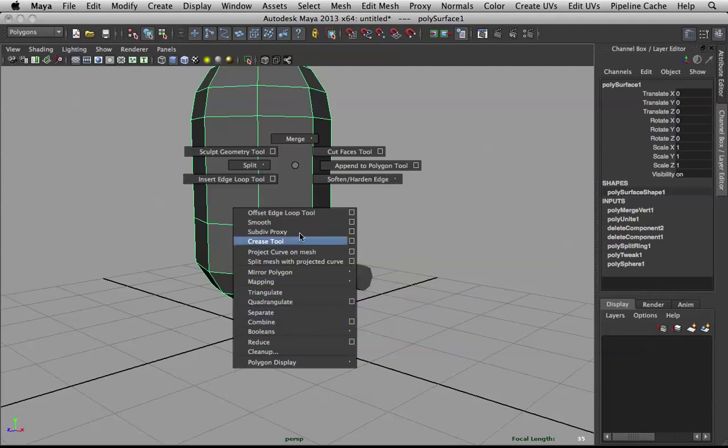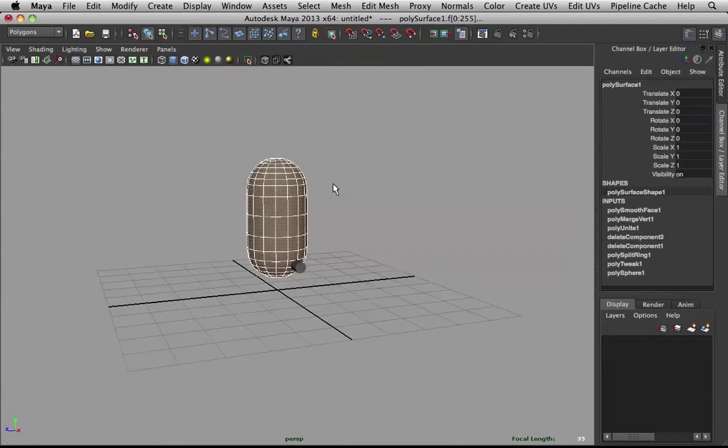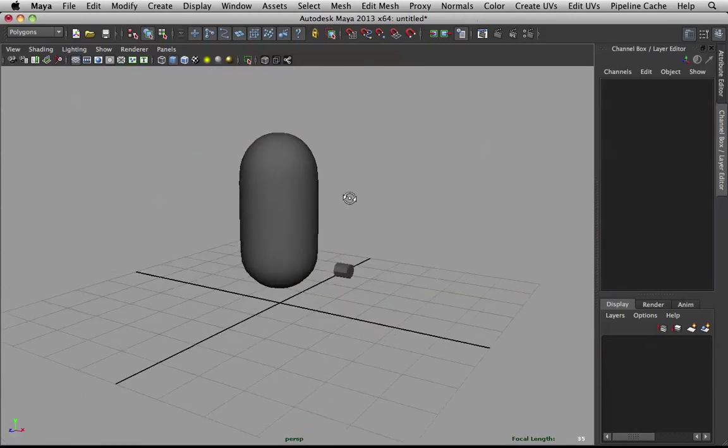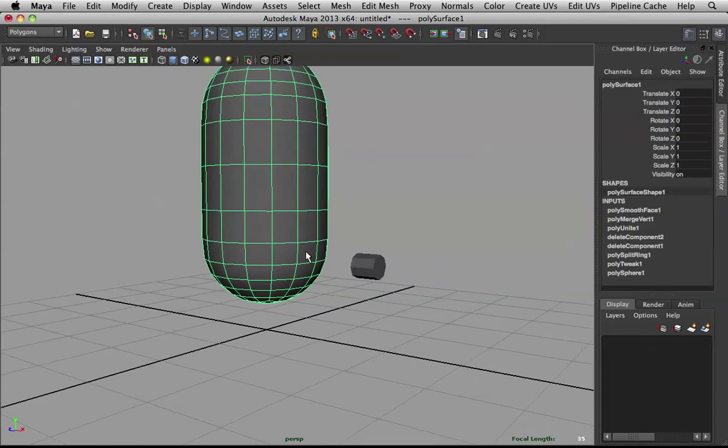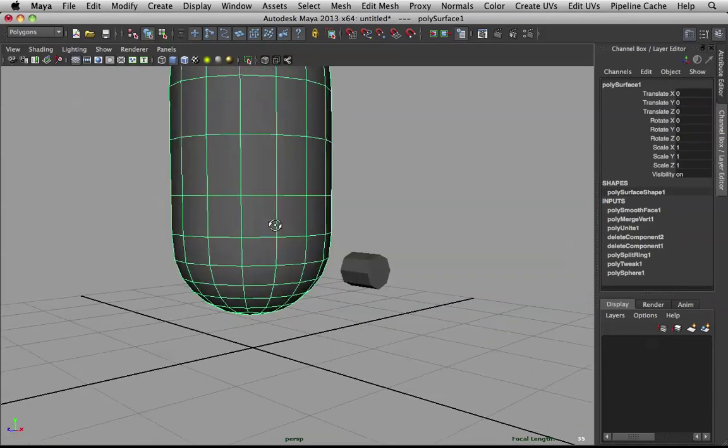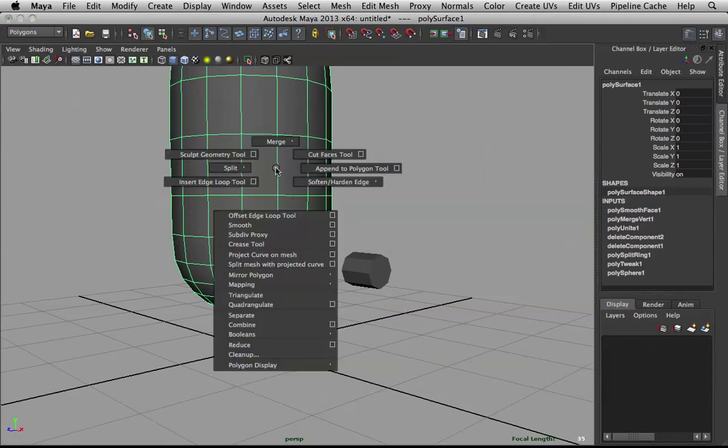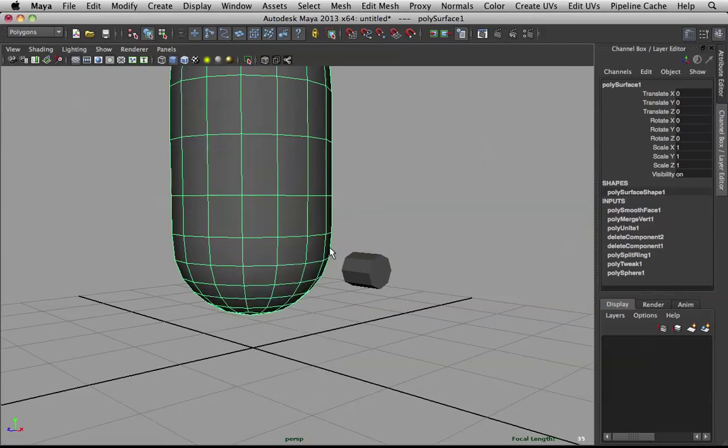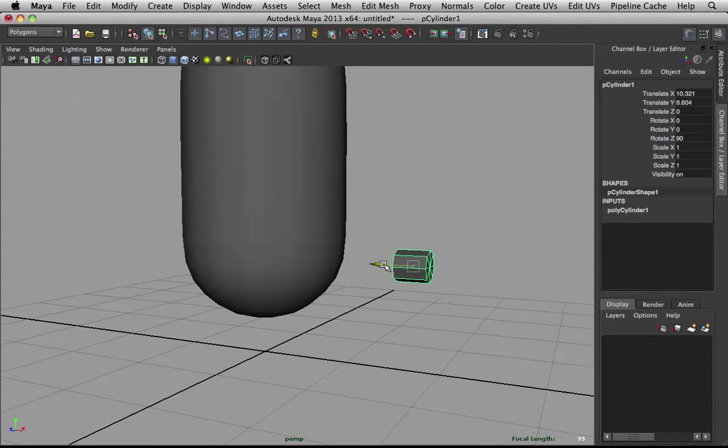Now that's combined. I can smooth this out. Just so we can merge these two together. Awesome. Now, let's proceed to this.